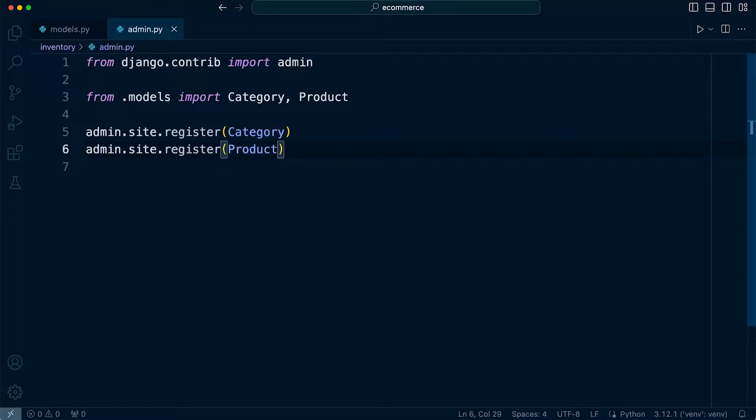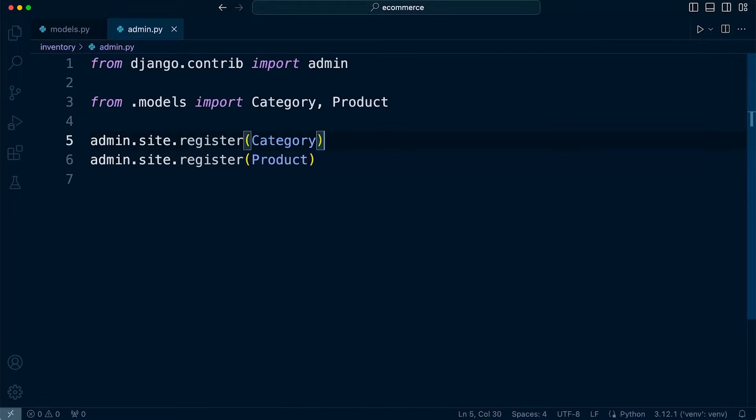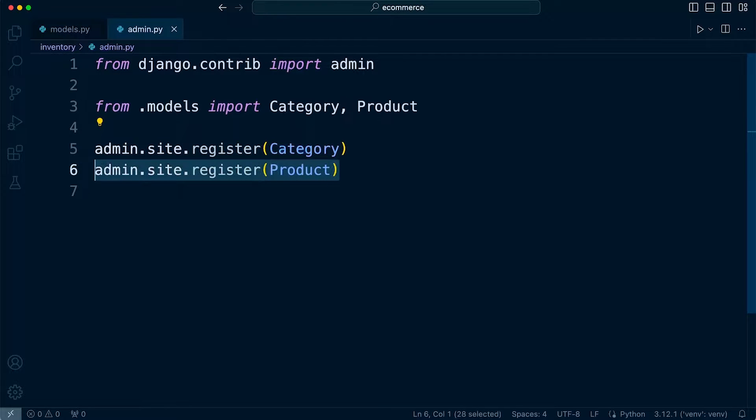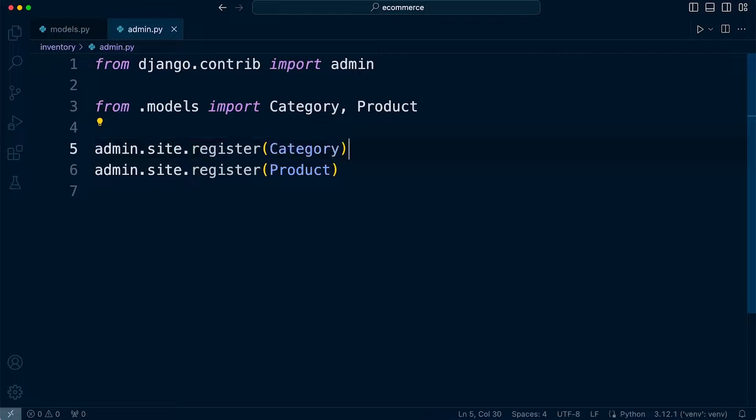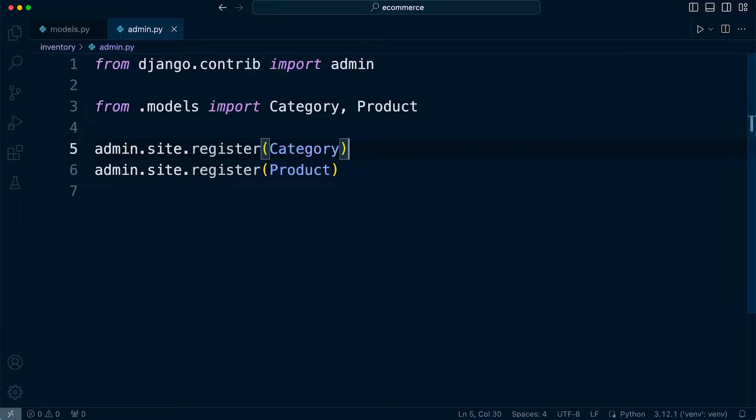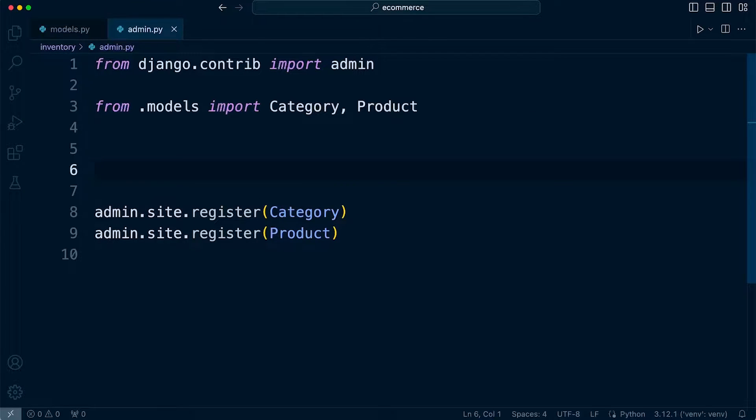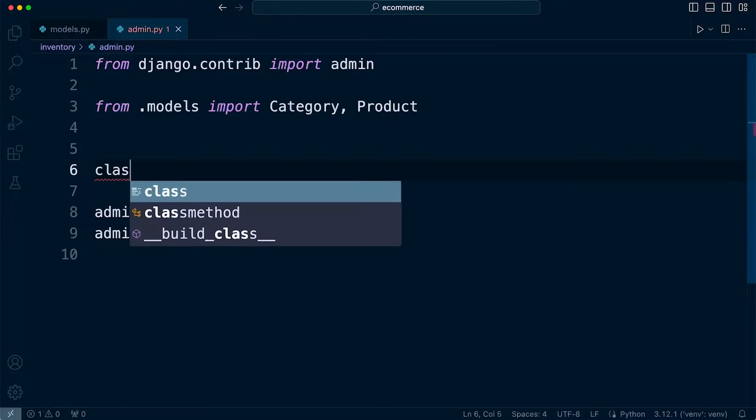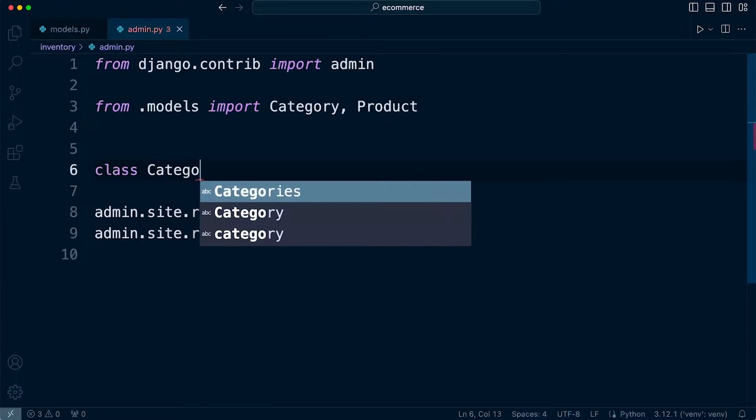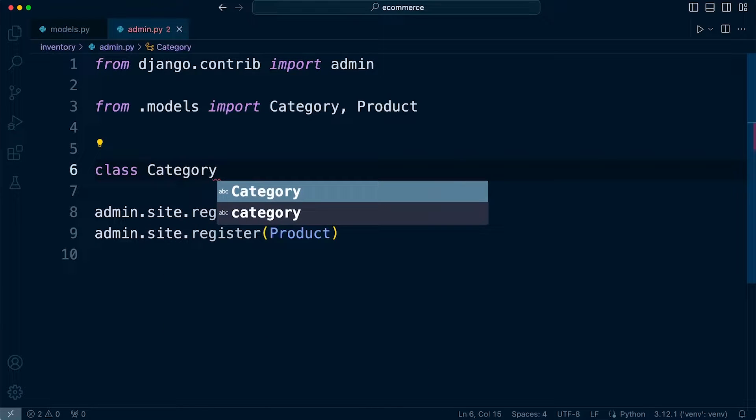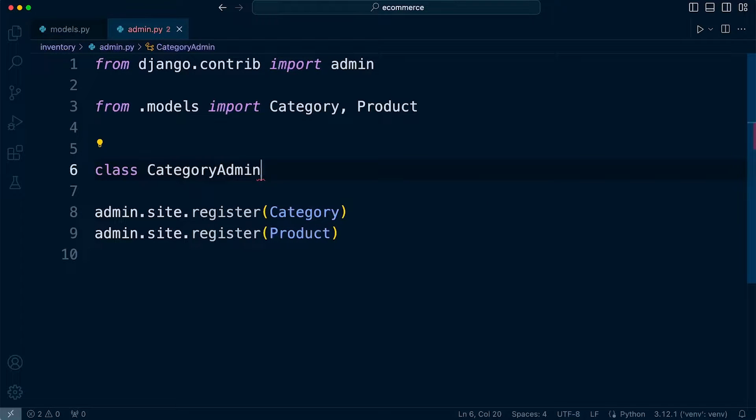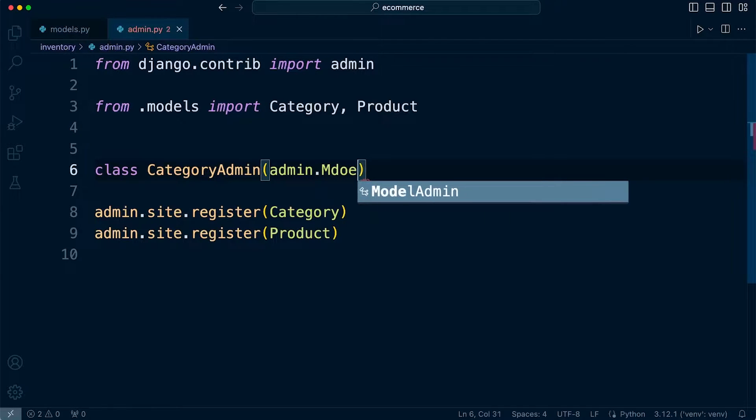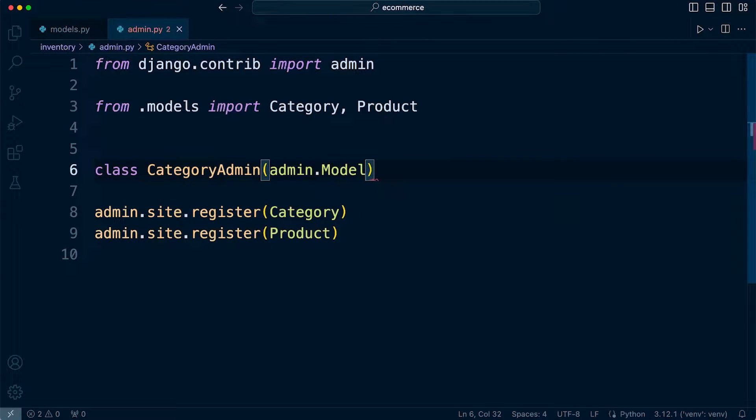Let's start by taking a look at the admin site. So far we have been registering our models through the admin.site.register feature, but what we can also do is provide additional features to these certain models by creating them as classes. So we can create a class here, let's call this CategoryAdmin. So this will allow us to extend the features of the admin site for, in this case, the category model.